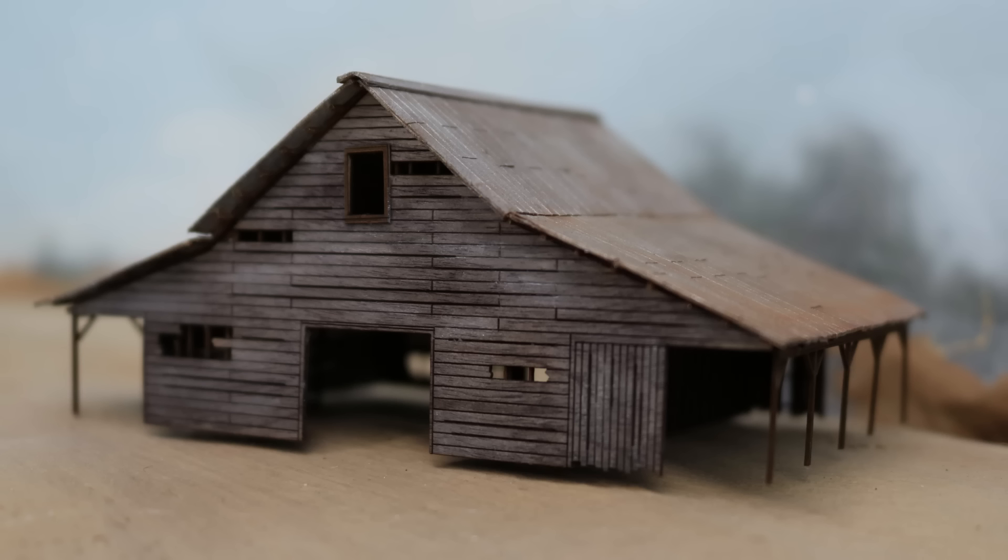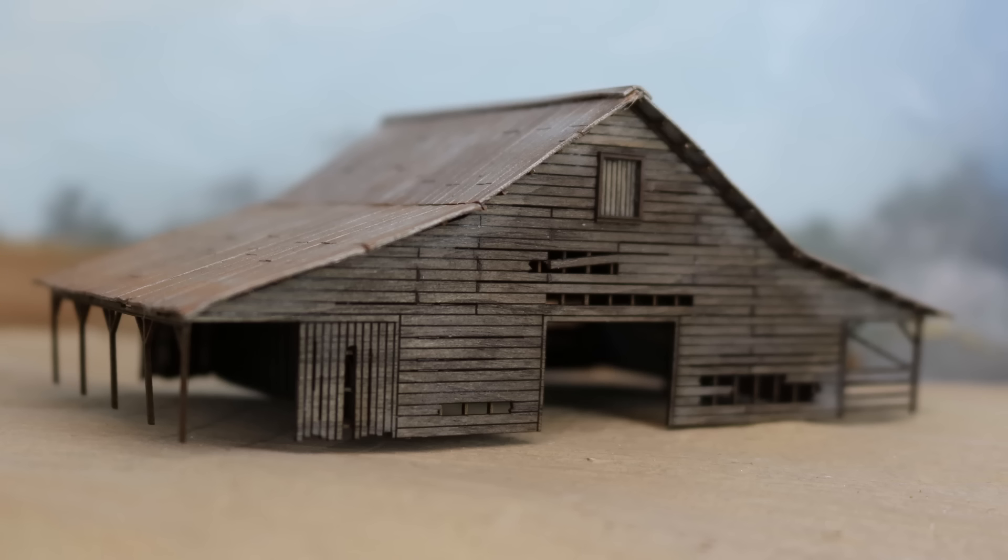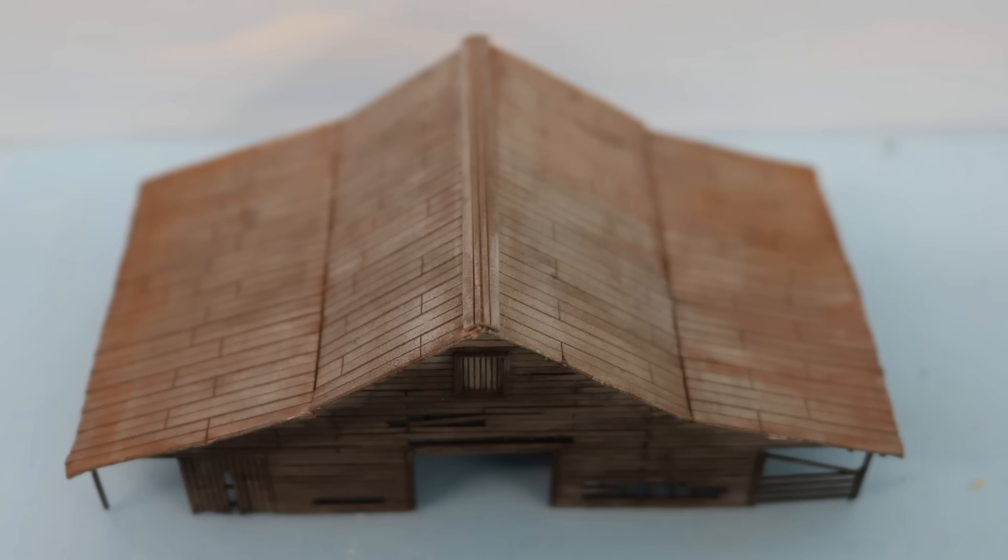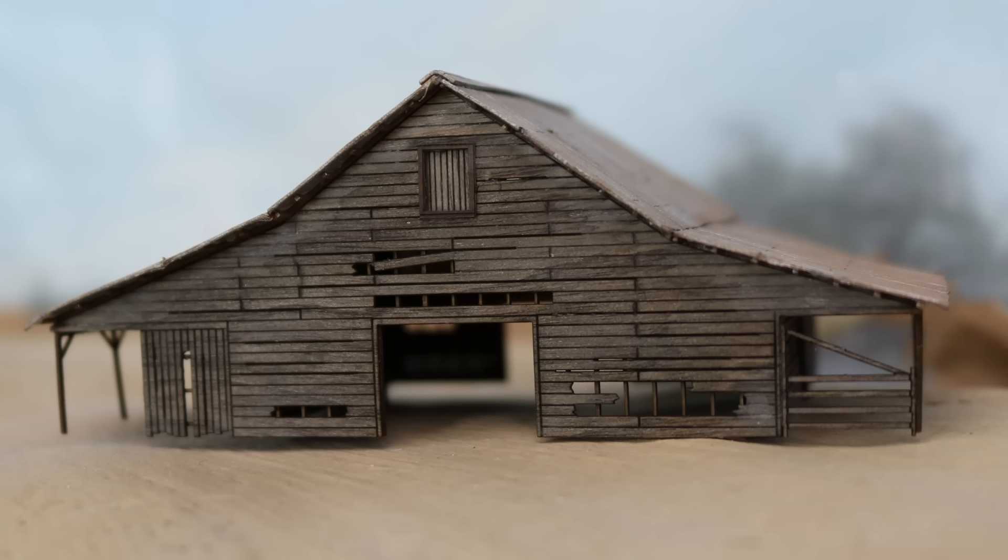I am building and weathering this cool old barn kit from Showcase Miniatures as I get started on a farm scene for my layout on Ron's Trains and Things right now.